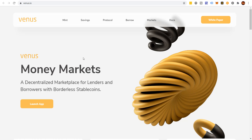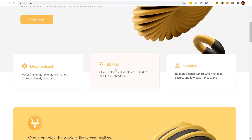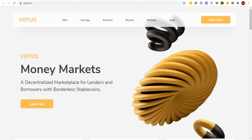This is the website — Venus Money Markets, a decentralized marketplace for lenders and borrowers with borderless stablecoin. It's on the Binance Smart Chain. If you haven't heard about it, BNB is a separate chain. I have an entire video taking you from knowing nothing to getting started on the Binance Smart Chain — I'll link that above. The great thing is you can earn passive income in all sorts of ways by paying very low fees.